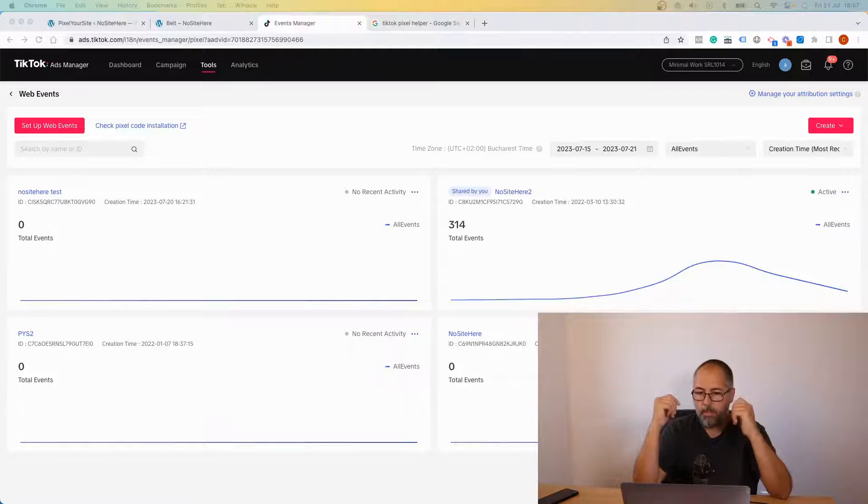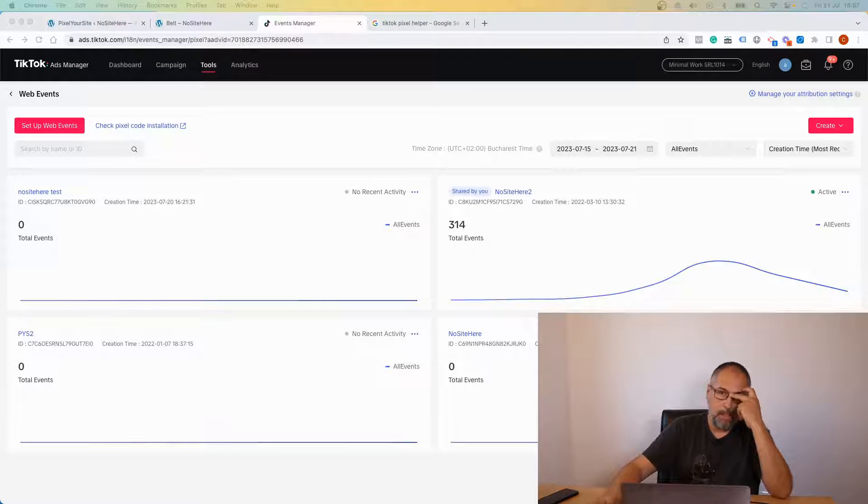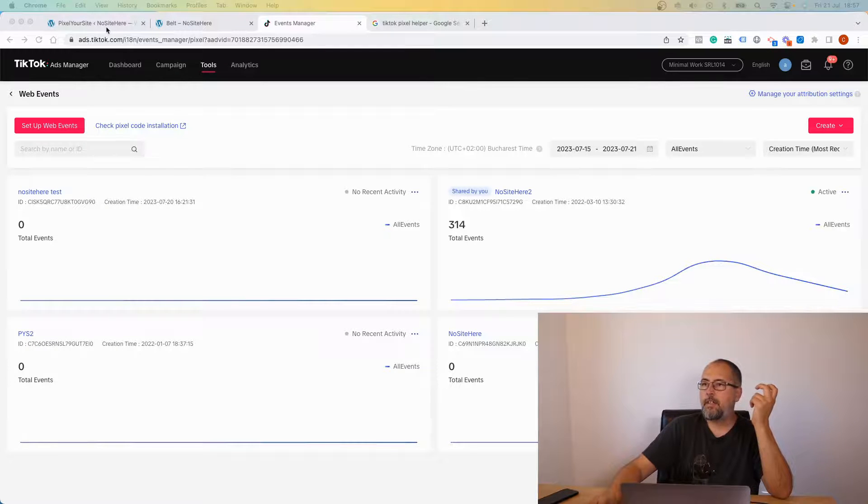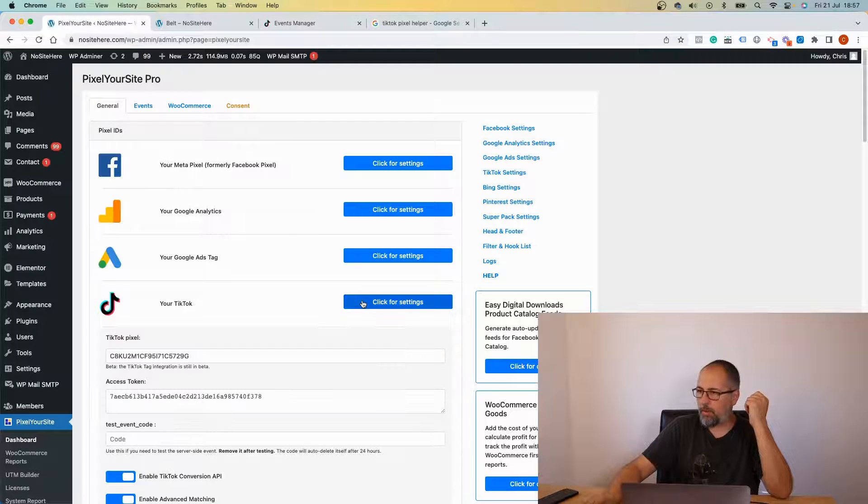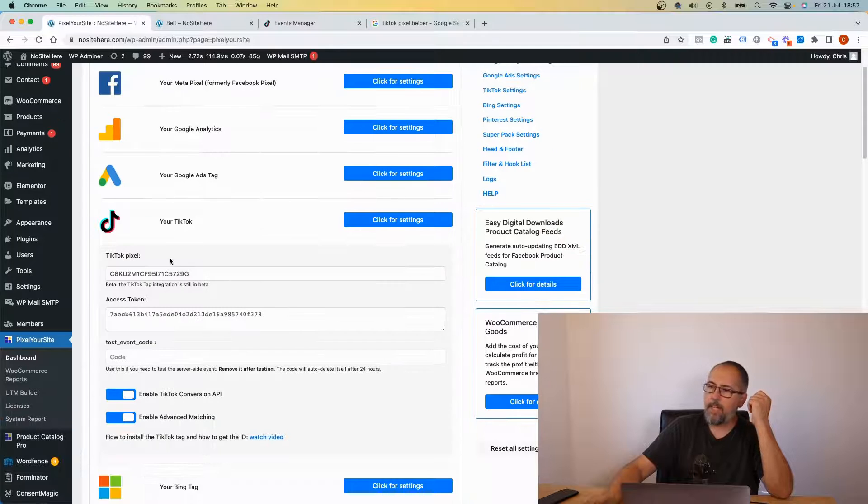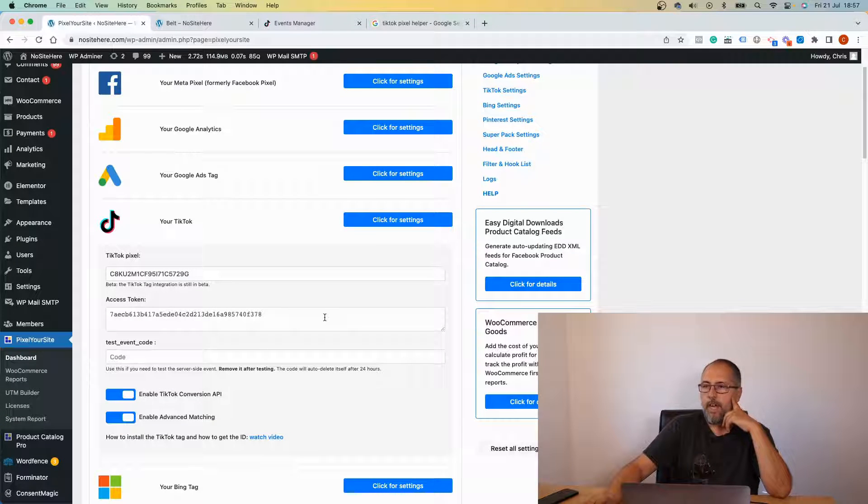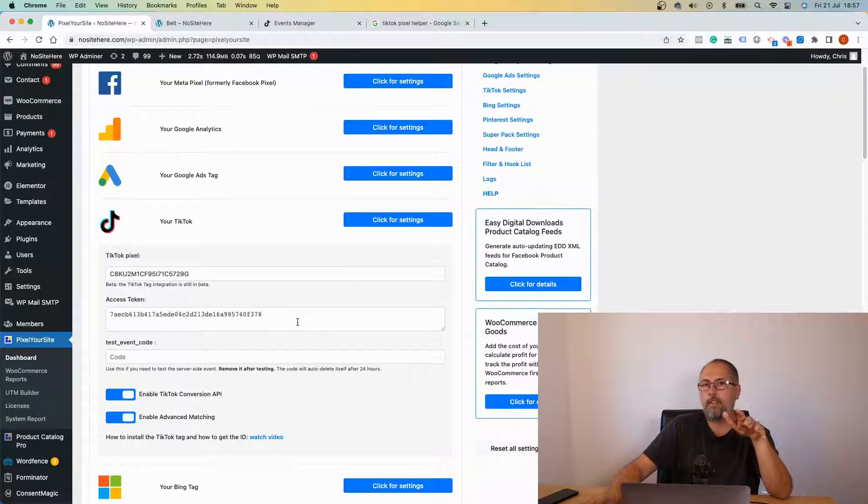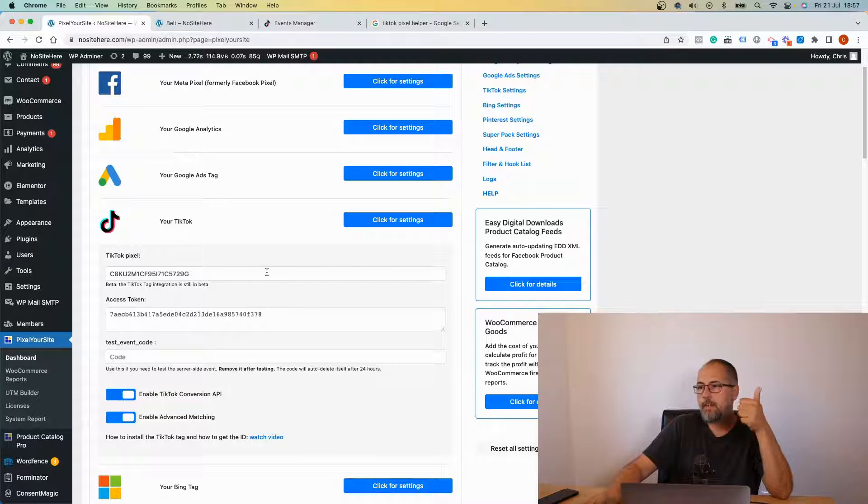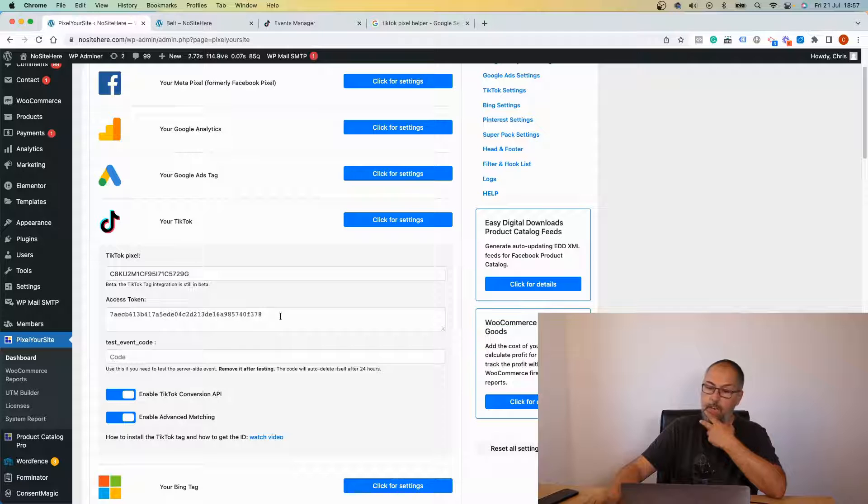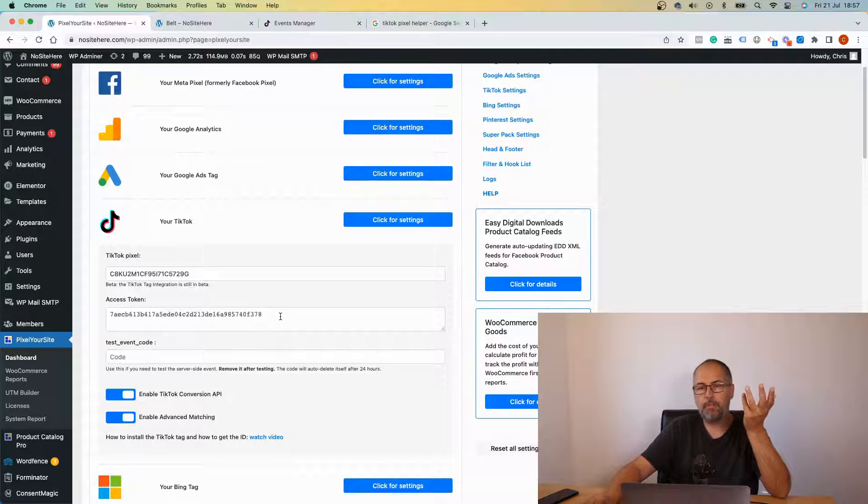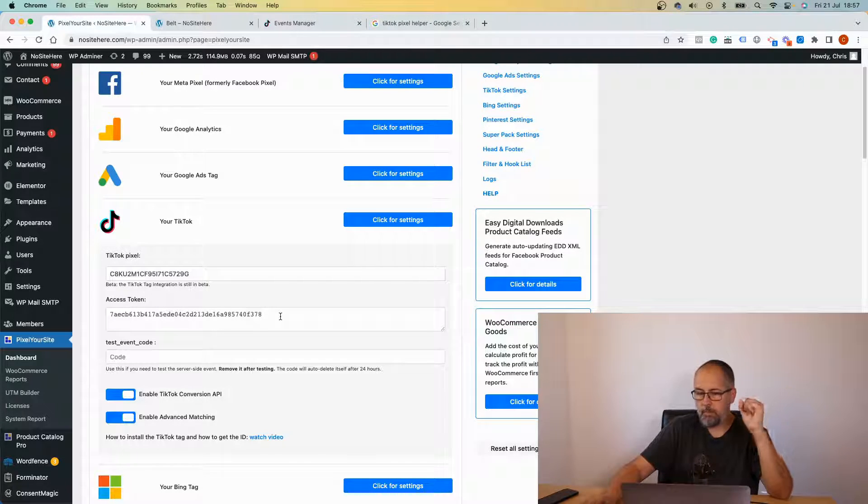On my site I have the TikTok tag installed with Pixel Your Site. So I have the tag ID right here and the token in this field. It means that I send tag events and API events.